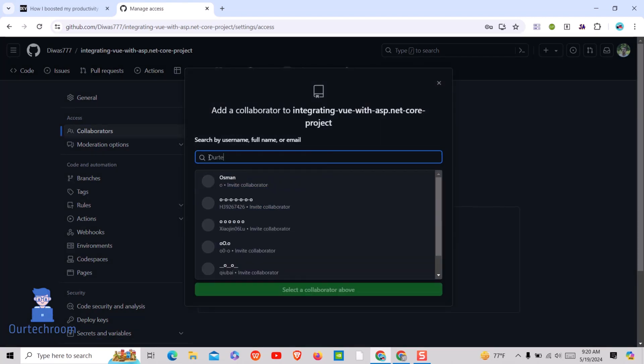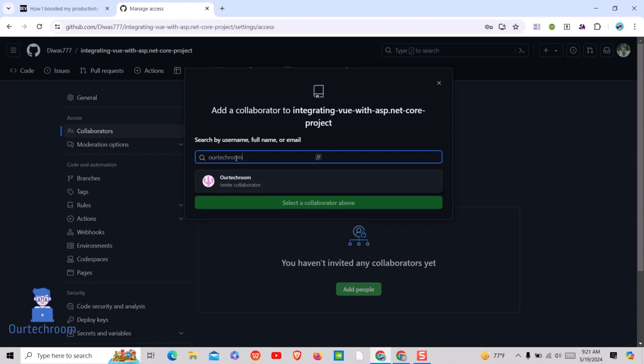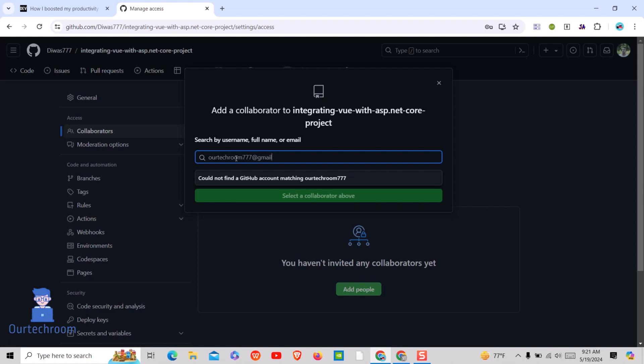Search for the GitHub user you want to collaborate with. You can provide either their username or email address. Make sure to ask for their GitHub username or email.